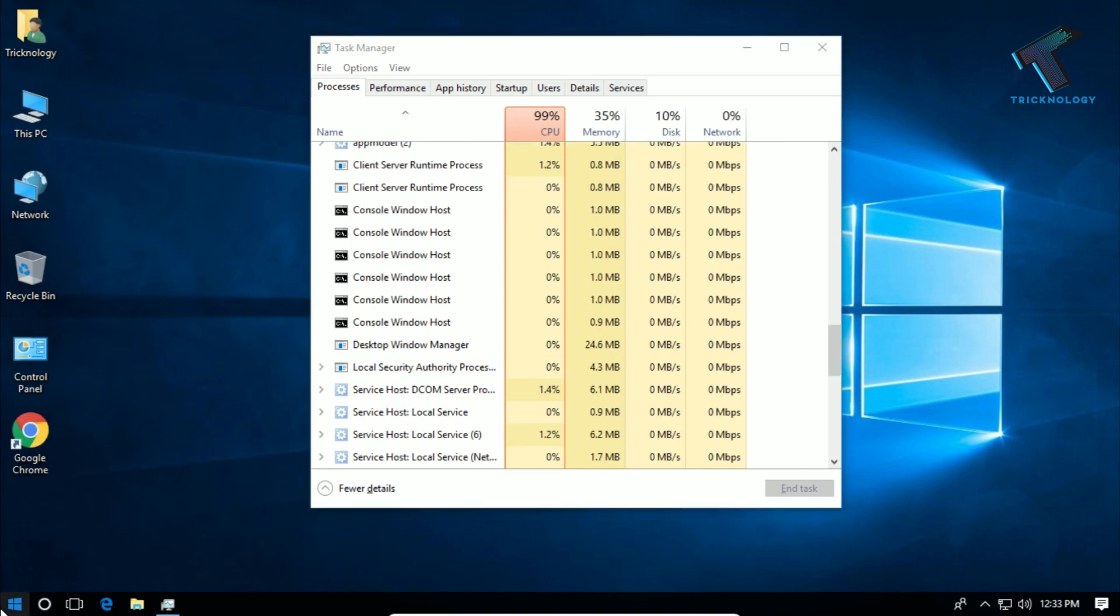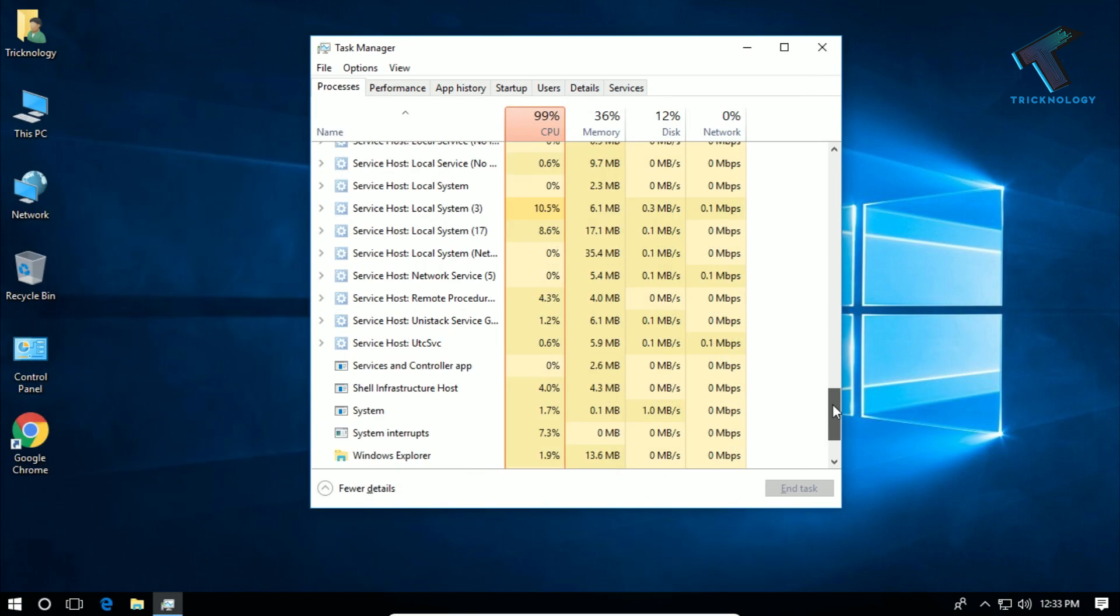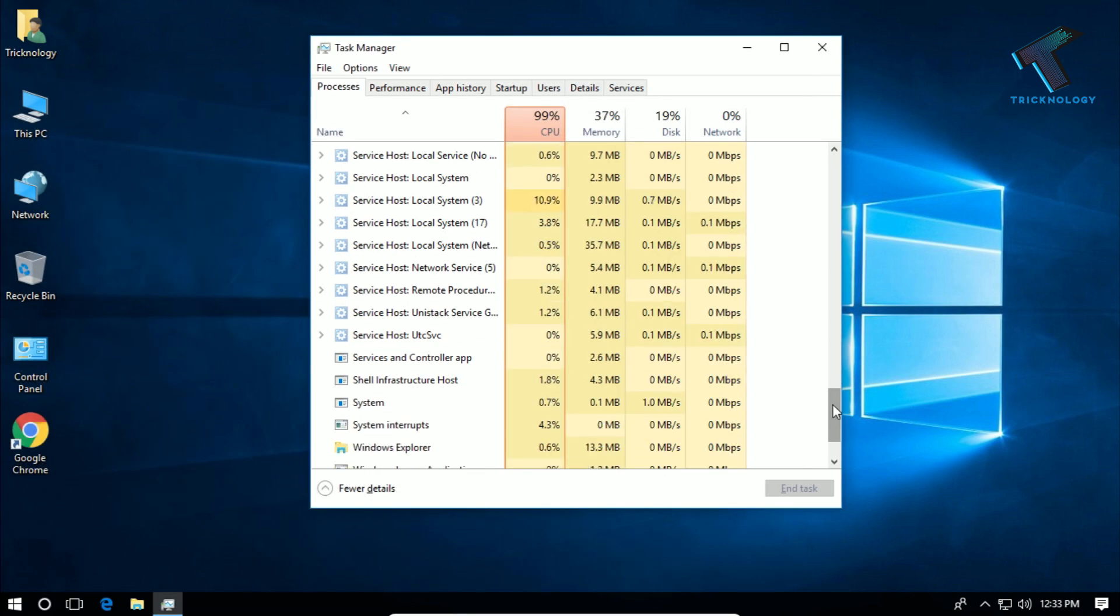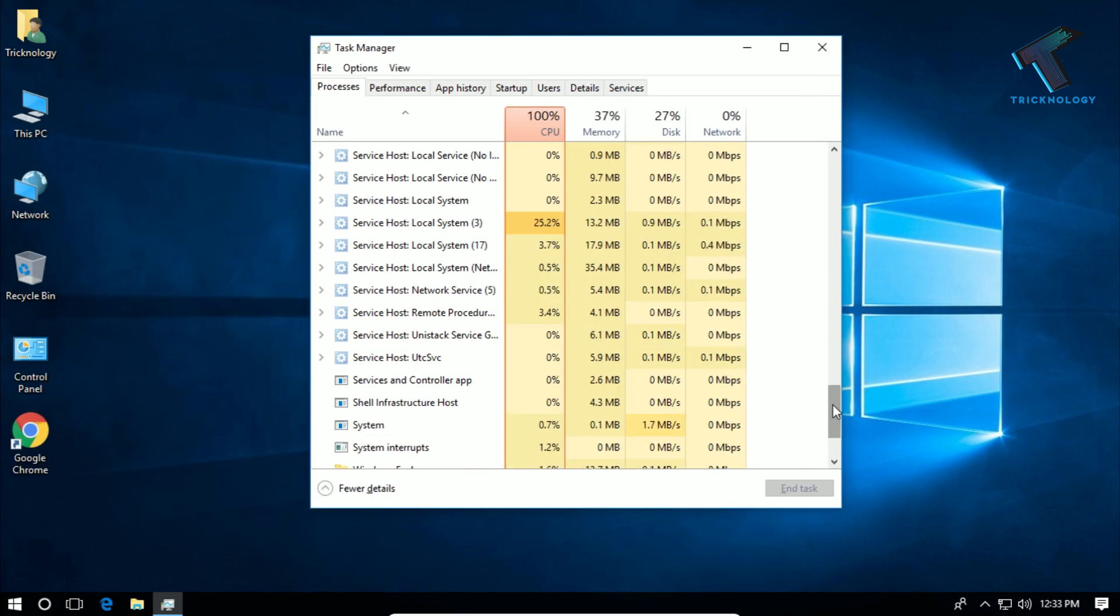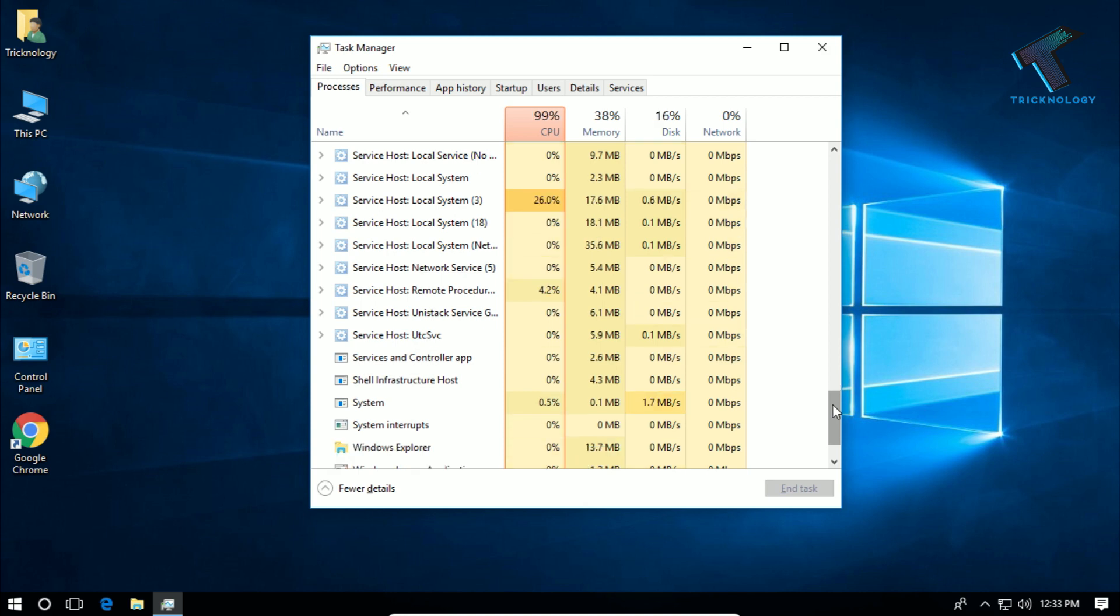As you can see, start menu is working now. I hope this small video will really help you and please don't forget to click on the subscribe button, like button and share button. If you have any questions then comment down below. I will see you guys in the next video. Take care.